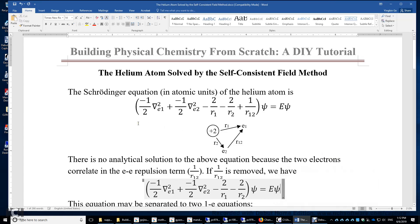In this video I will solve the Schrödinger equation of the helium atom using the self-consistent field method, or the so-called SCF method. The Schrödinger equation in atomic units of the helium atom is H psi equals E psi. The Hamiltonian contains the kinetic energy operators of electron 1 and electron 2, the attraction electron 1 feels, the attraction electron 2 feels, and the electron-electron repulsion.